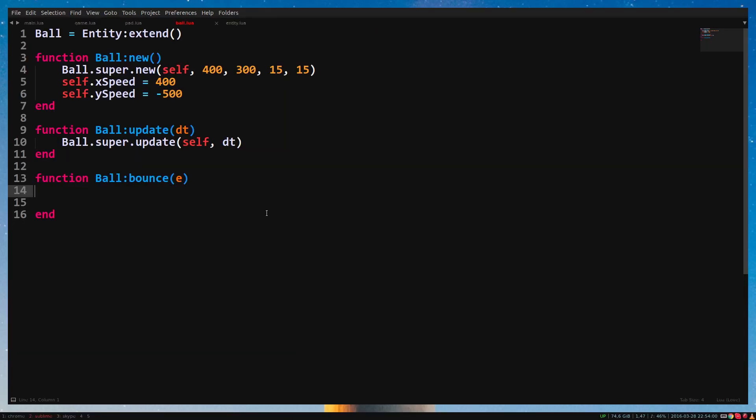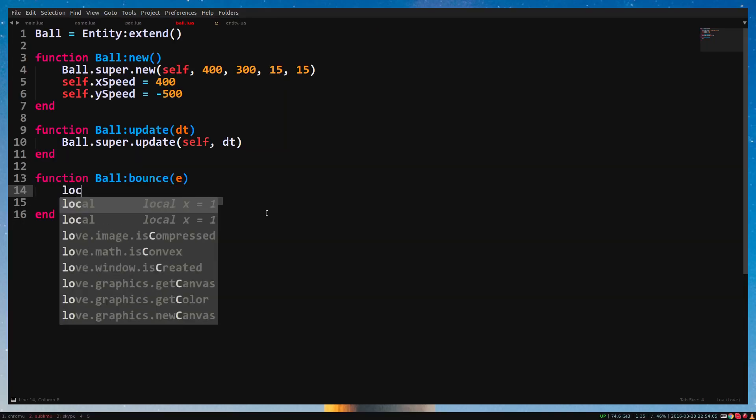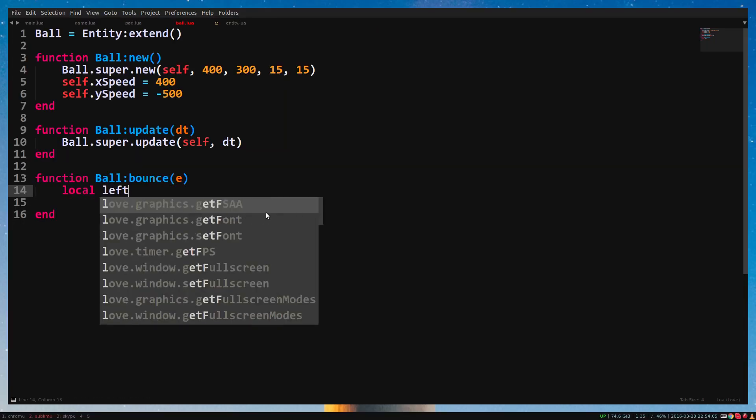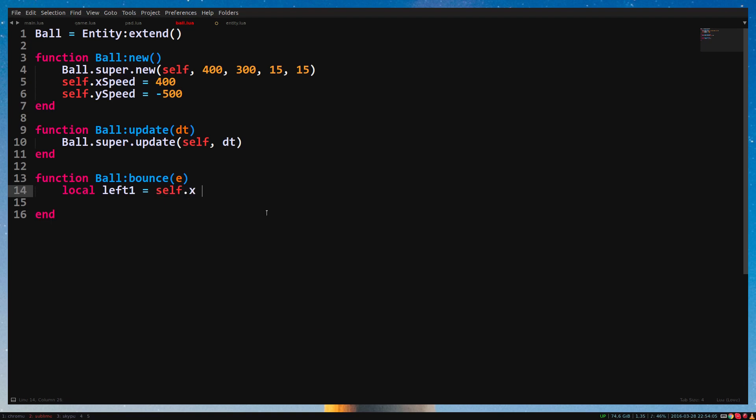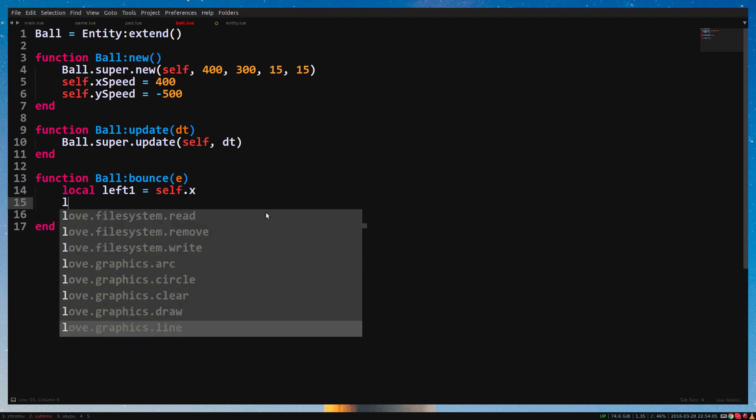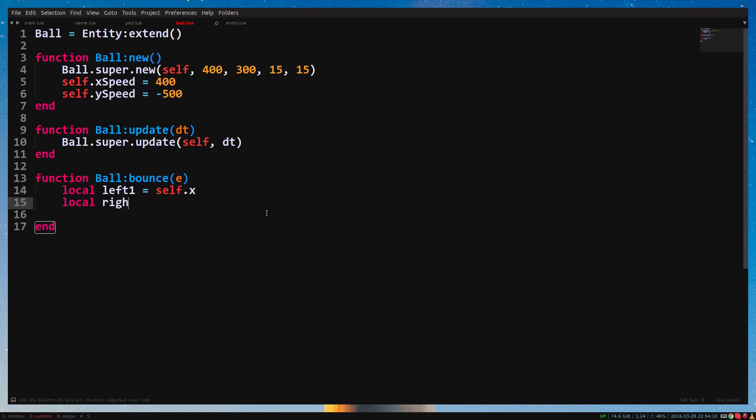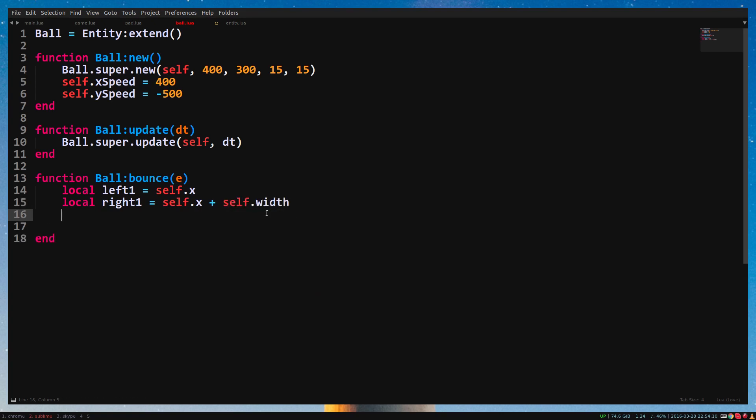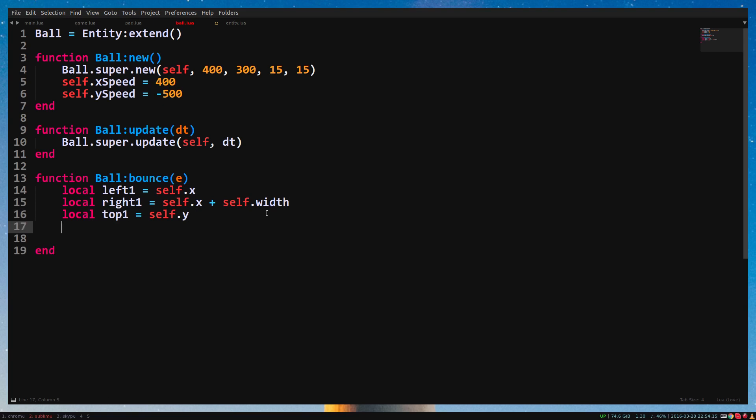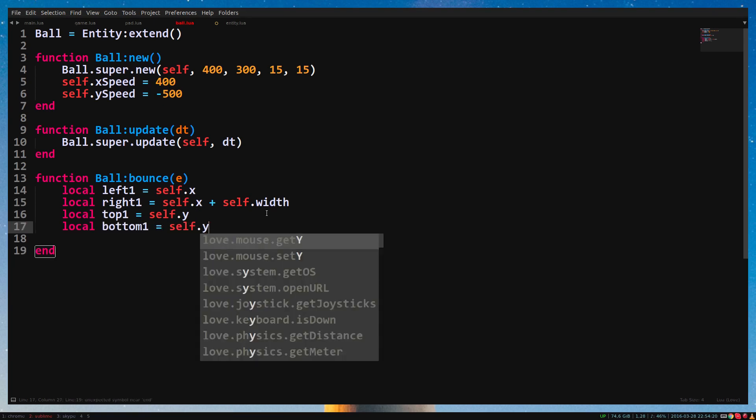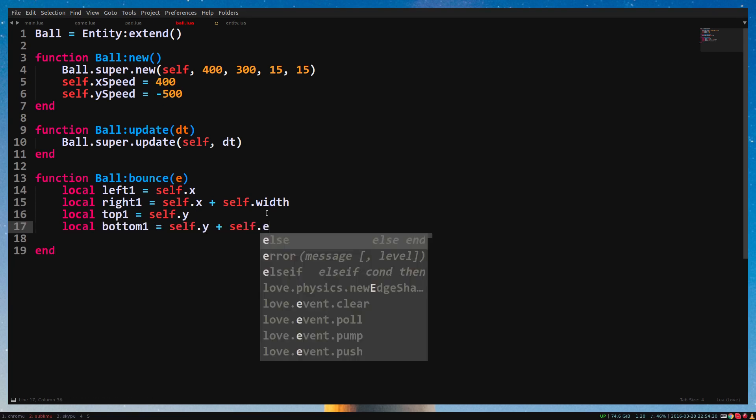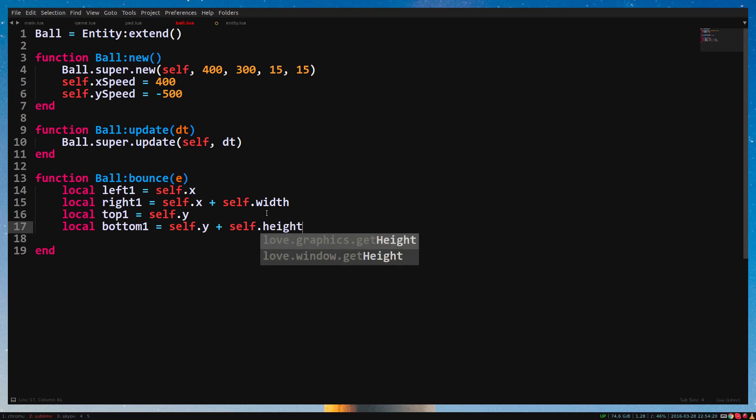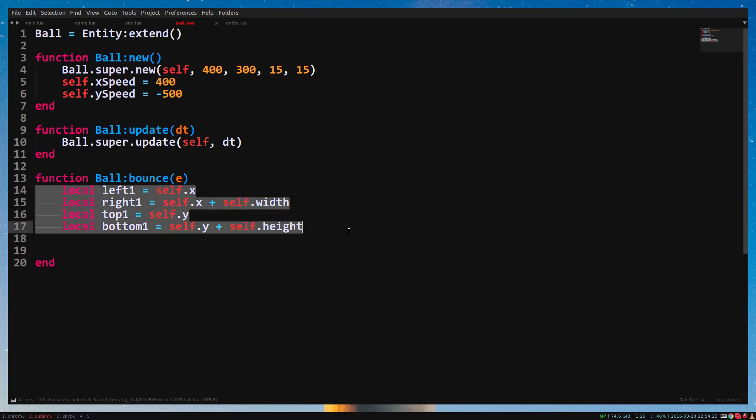Anyway, let's put this in an if statement. First, we need to make locals. Local left1 equals self.x, Local right1 equals self.x plus self.width, Local top1 equals self.y, Local bottom1 equals self.y plus self.height. Now copy these locals and replace 1 with 2 and self with e.